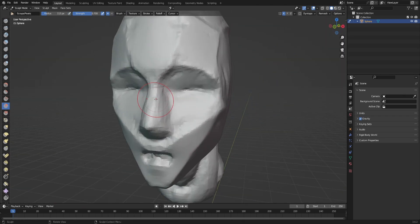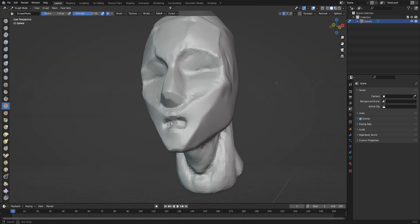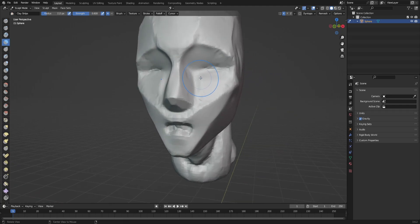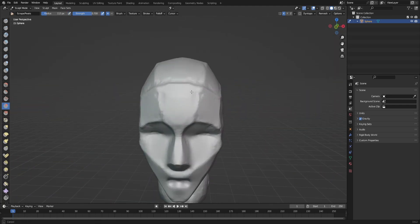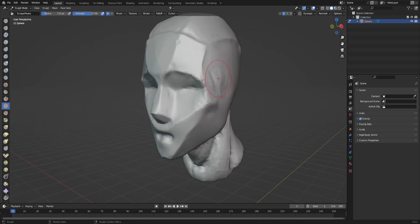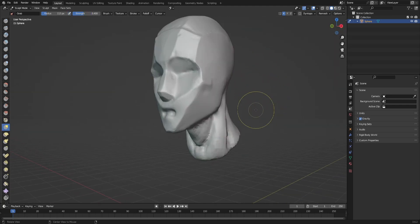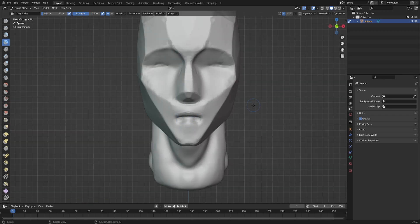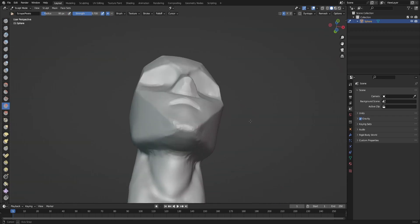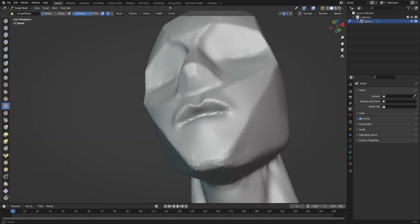And this time I decided to use the draw sharp brush more to define the lines between the planes of the head.